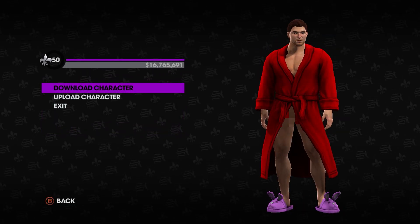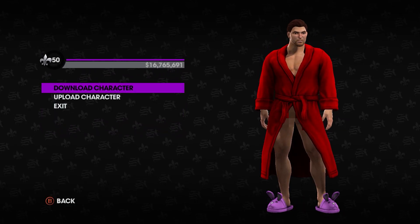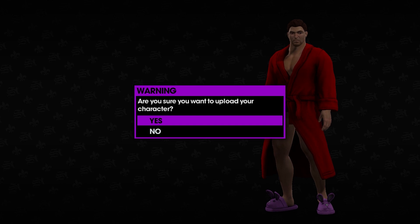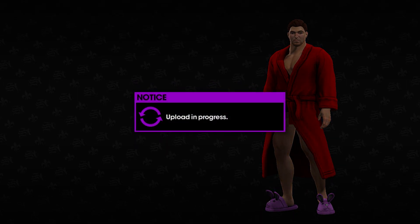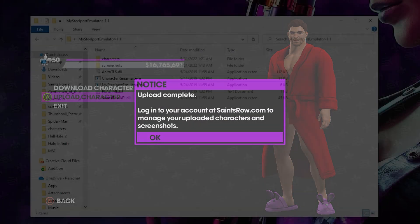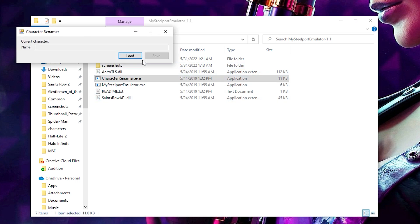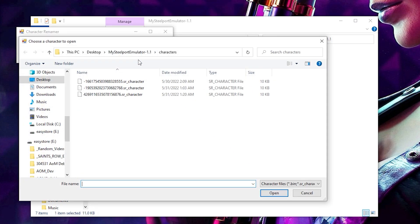If you'd like to make a file for your own boss, using the upload option will automatically make a new file in the character folder. Though if you want to name the boss, you'll need to select the Character Renamer.exe in the MySteelport folder and load the right character file.